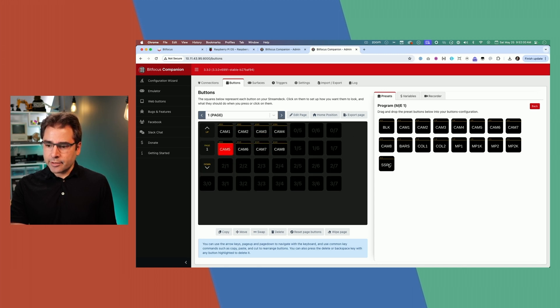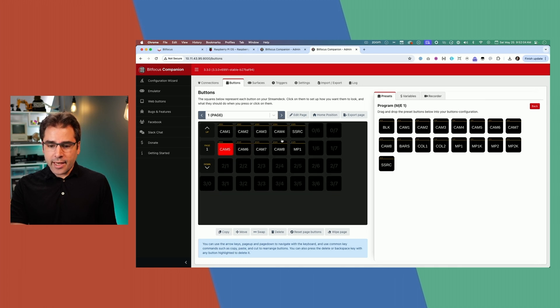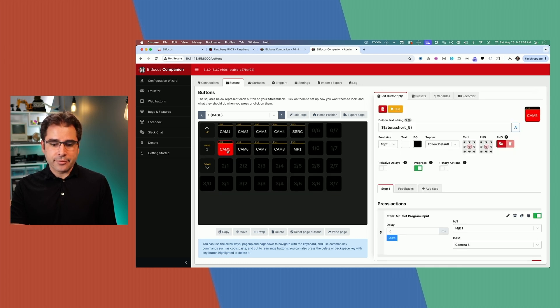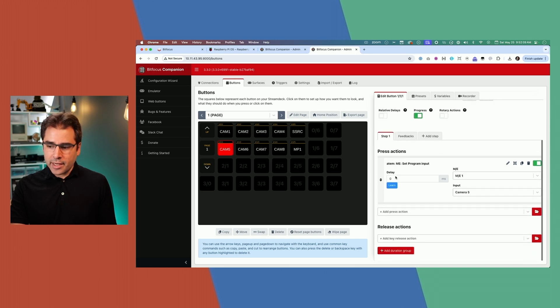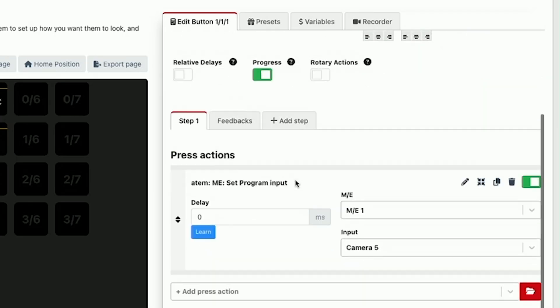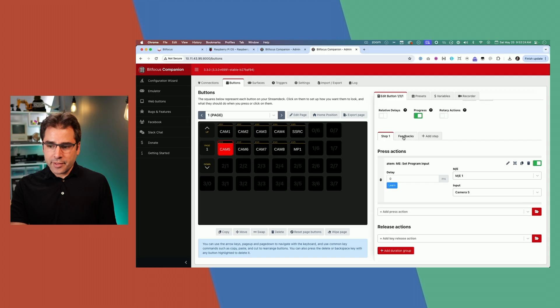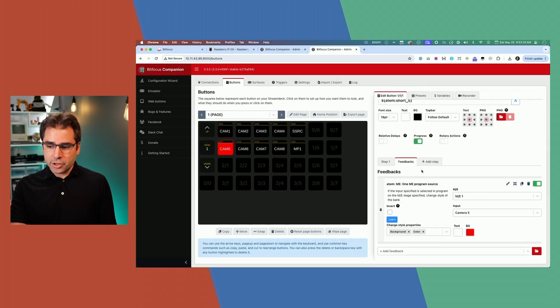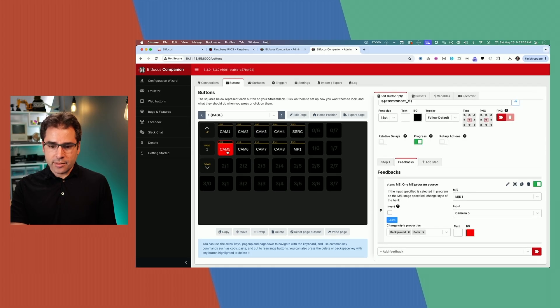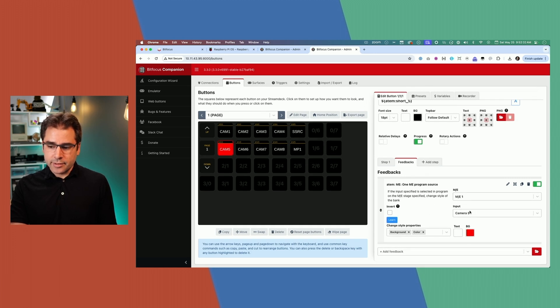And you'll notice how that camera five is red. This is called feedback. So over in the button actions, what this preset did was basically just create the button with steps and feedback already created. The actual action that's being run here is the ATEM setting the program input to from ME1 to camera five. Feedback will change this button color, text or font based on the state of the ATEM.